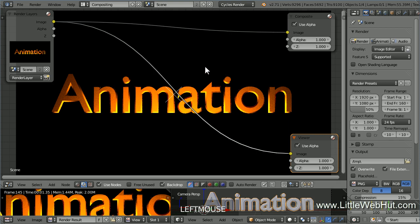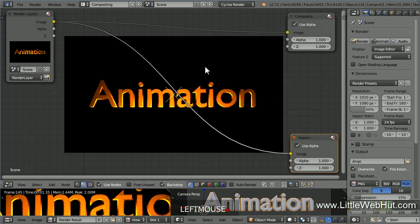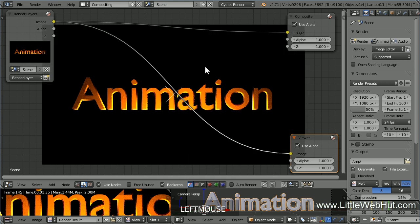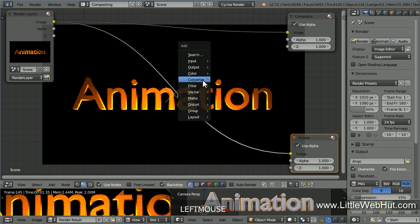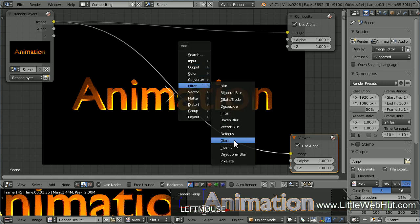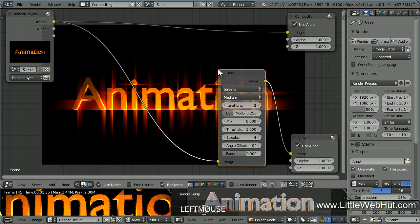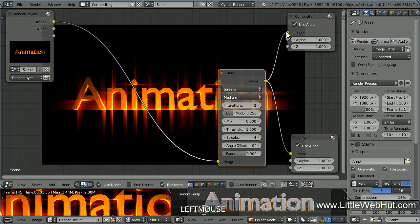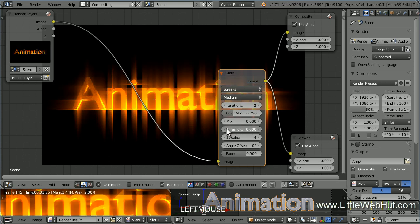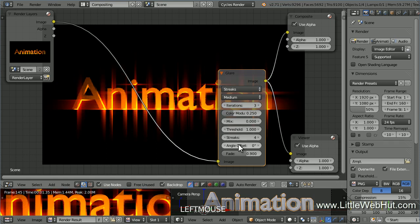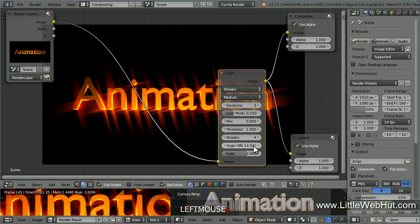If you want to zoom out on the background, then press V. You can zoom in by pressing Alt-V. Next, let's add a Glare filter. So press Shift-A and select Filter and then Glare. Then move it over the connection between the Render Layers node and the Viewer and press the left mouse button to drop it into place. Then add a connection between the Glare image output and the Composite image input. Next, make sure that this value is set to Streaks. You can change the Threshold value to control how much glare is present. I'm going to set it to 1. You can also control the angle of the streaks by changing the Angle Offset value. We're going to animate this value so that the streaks will rotate during the animation.